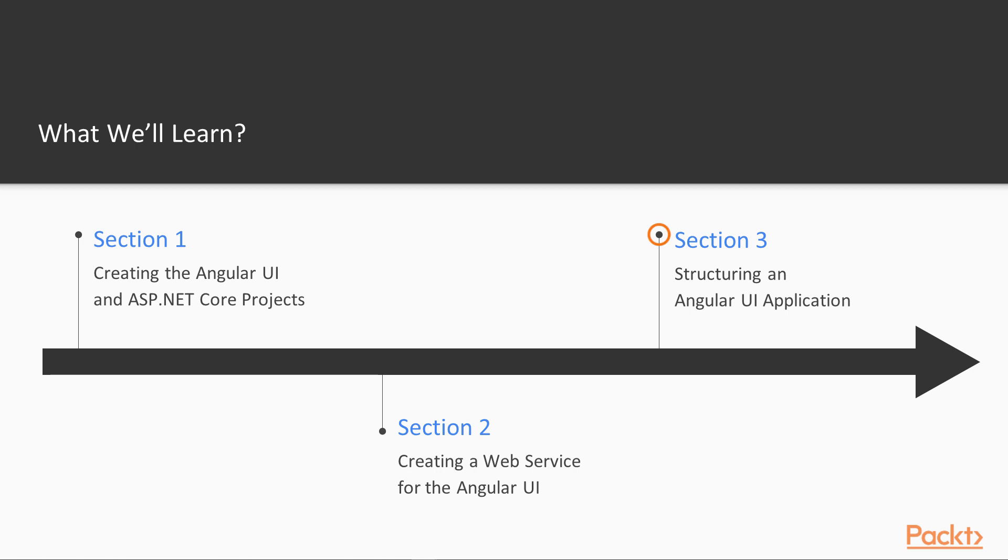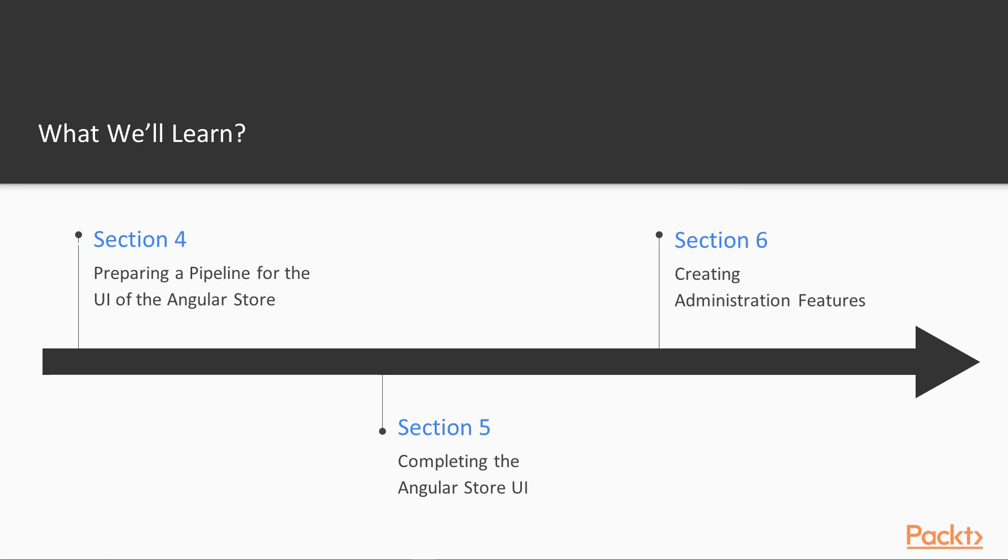Section 3 will be focusing on structuring the Angular user interface, followed by Section 4 where we will be preparing the pipeline for the Angular store user interface.